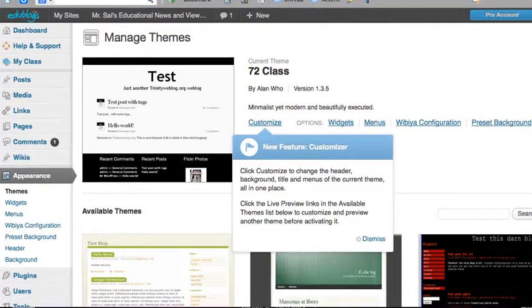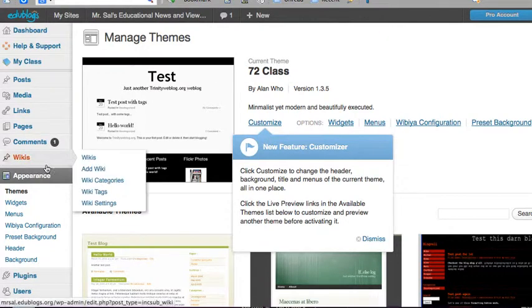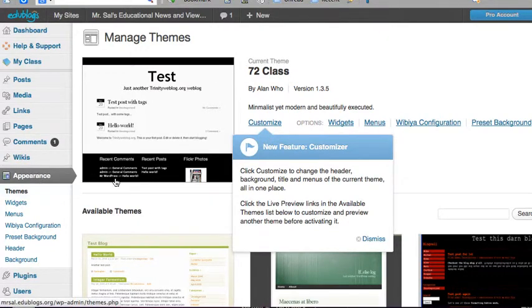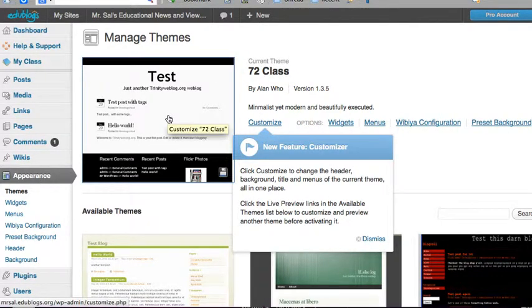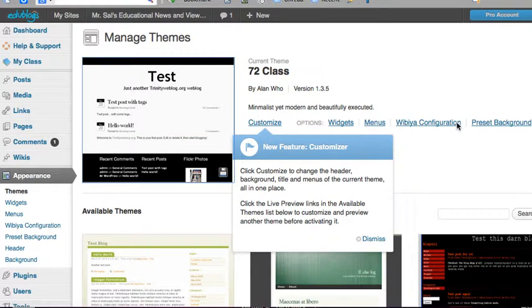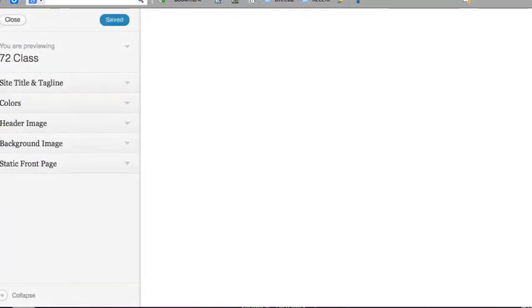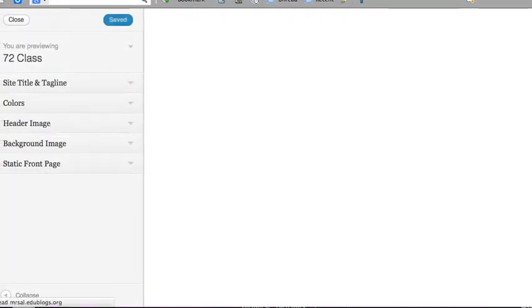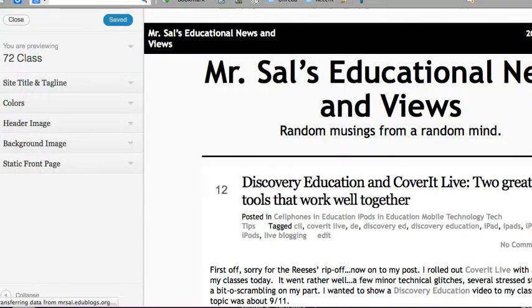After you pick a theme, you just click on whichever one you like. I'm going to keep the 72 Class. It gives you a preview.